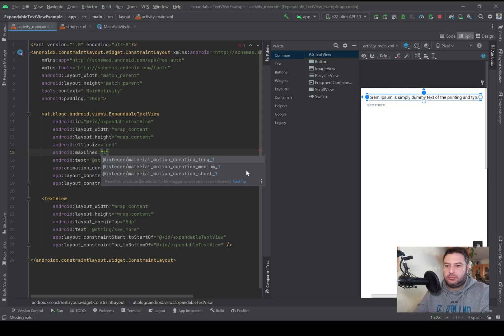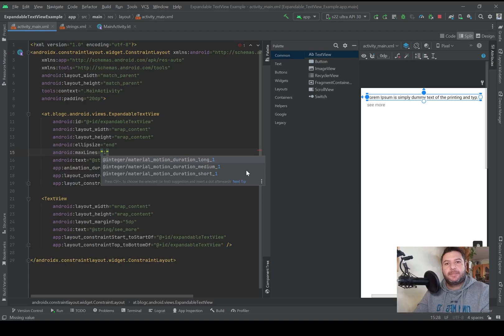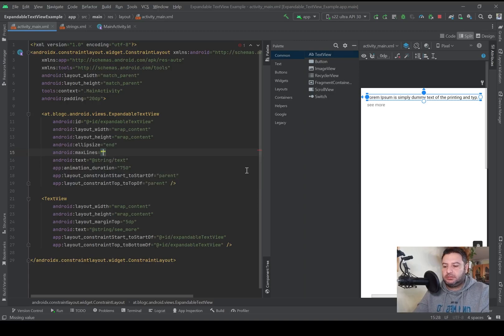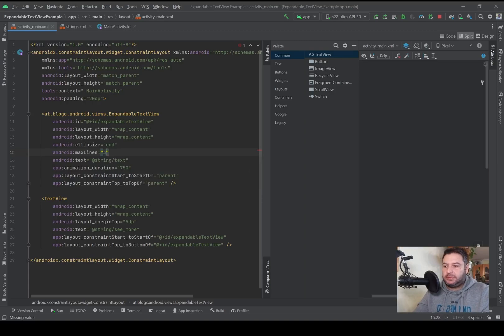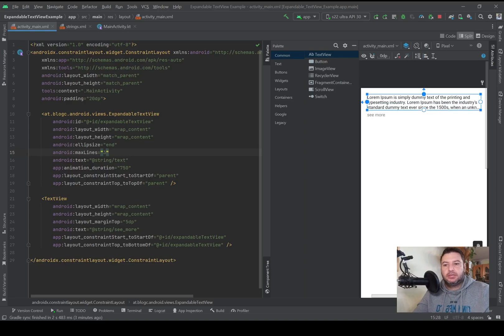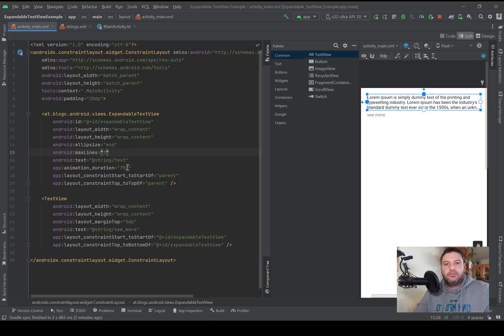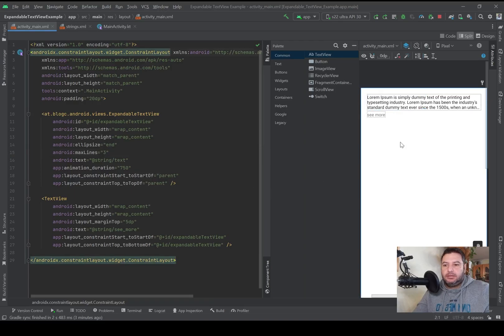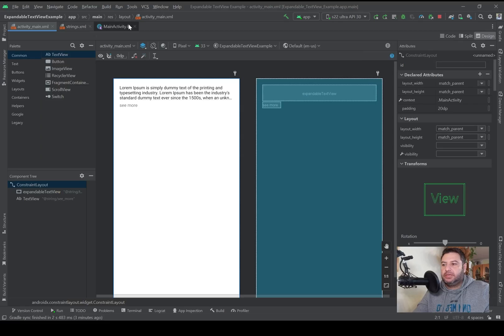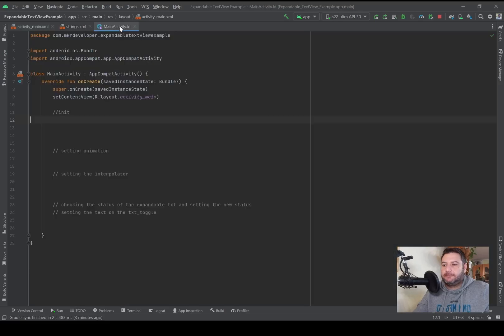No matter as you wish, based on the space that you have on the screen of your application or based on the design that you like. For now I will let it be on three. That's the design, now let's go to the main activity.